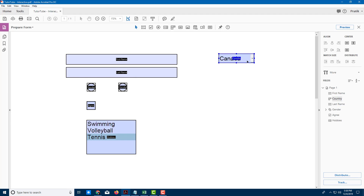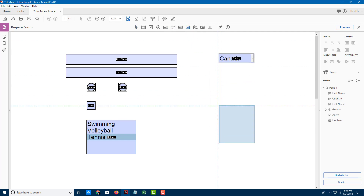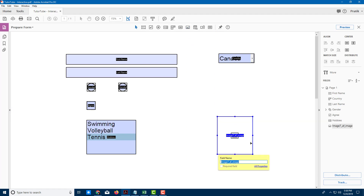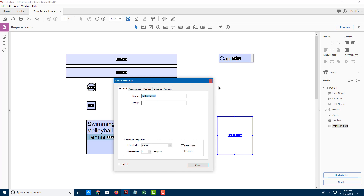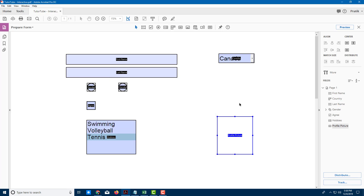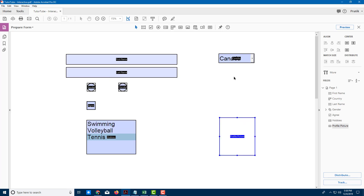There's also an image field. I'll add one for a profile picture. Note that the end user needs full Acrobat Pro to use this feature — the Reader won't support it. In Properties you can change tool tips and other settings. I'll label it 'Profile Picture' and leave it as is.